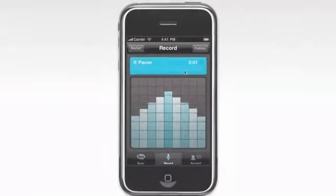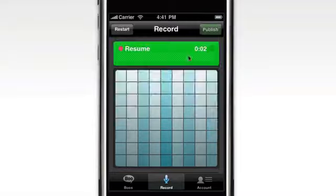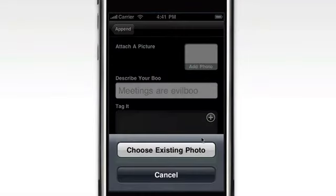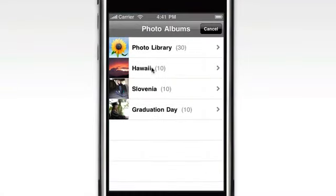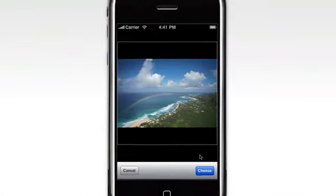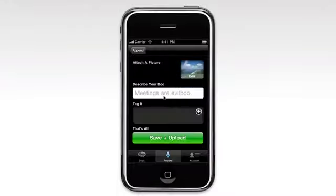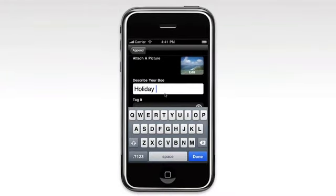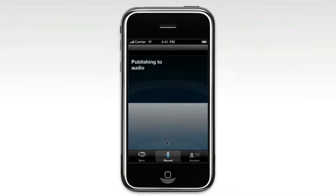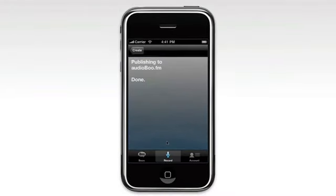This is Audioboo. It makes it easy to record high quality audio messages on your mobile. Then just as quickly you can add a picture, title and your location and have it safely uploaded for your friends or the world to listen to.